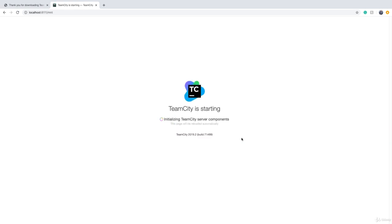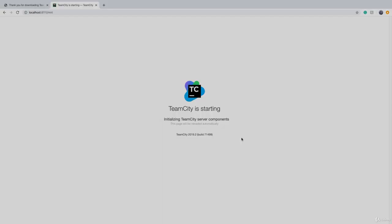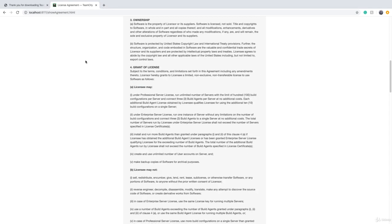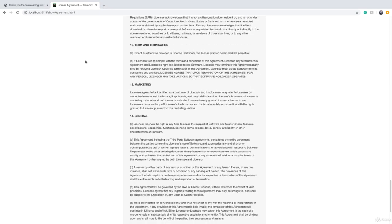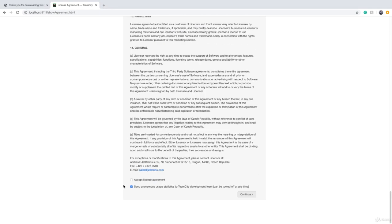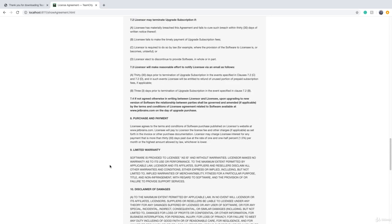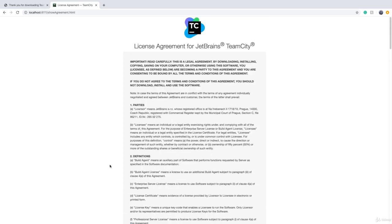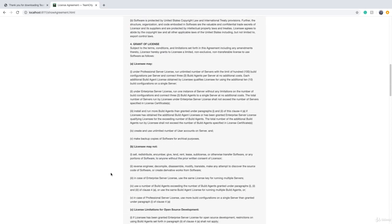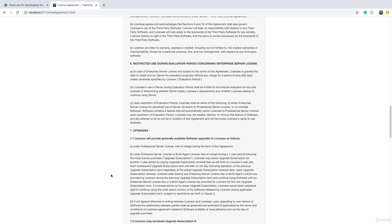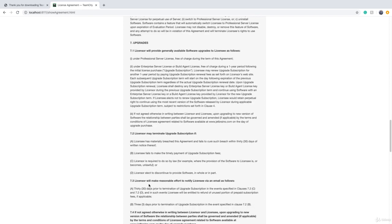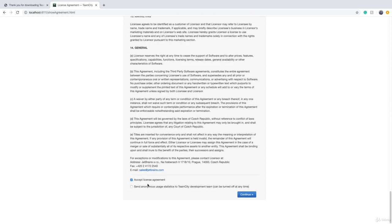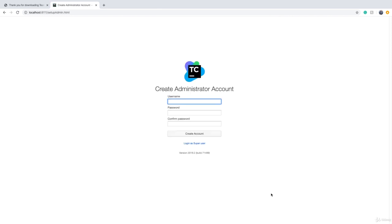Until all the components are initialized. Depending on how fast your laptop is, the license agreement page will come up and then you have to read it carefully. Make sure that what it says makes sense to you and you are not abusing the service, then click on the Continue button. Then you will go to the setup admin page where we have to create an admin account. I just type admin and provide a password.